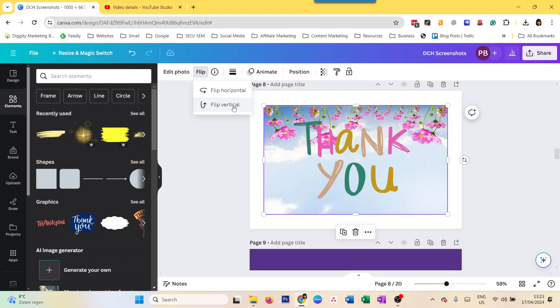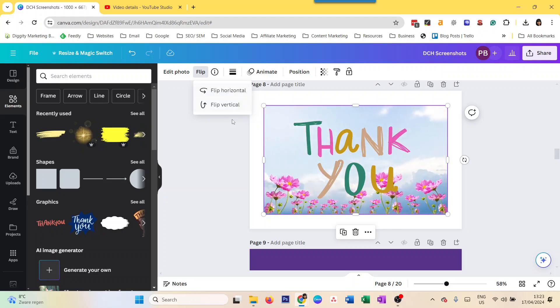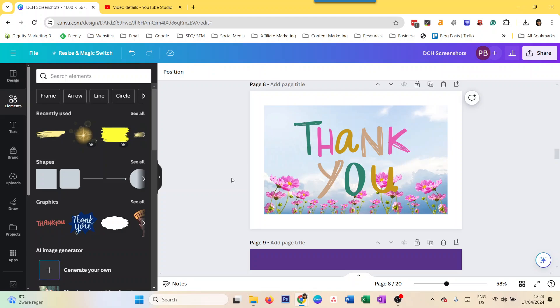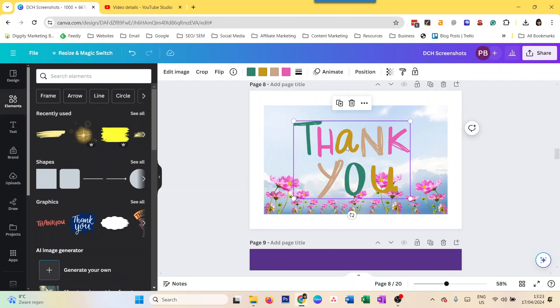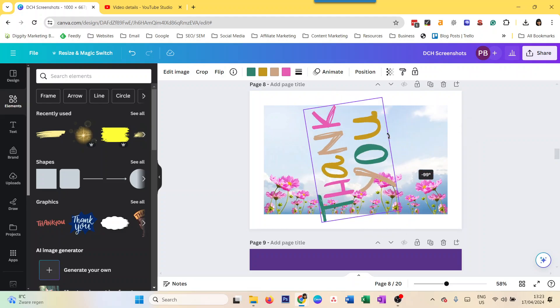That's how you flip elements. You can also rotate your elements. The easiest way is to just click on that and you see this little rotate bar, and you just rotate it the way you want it.